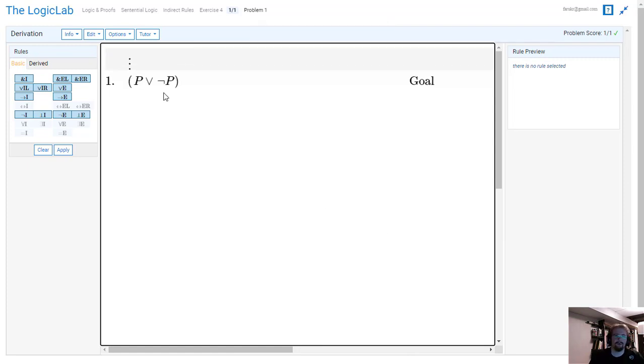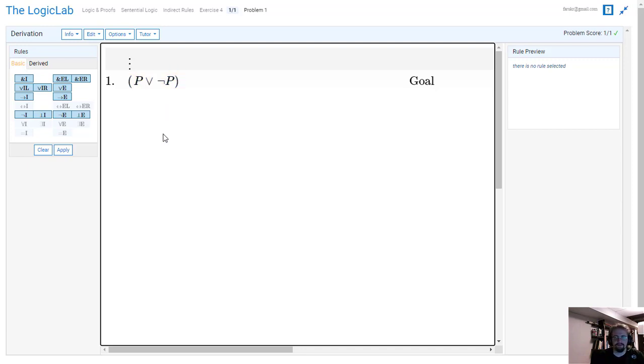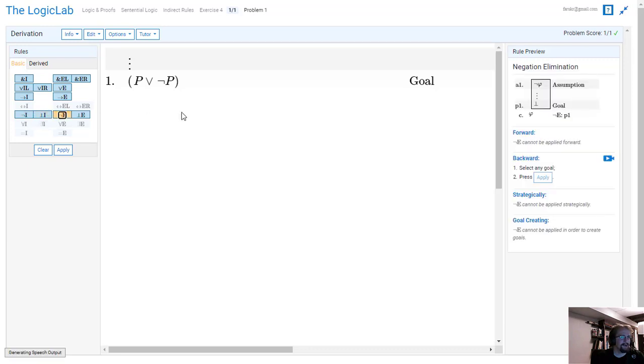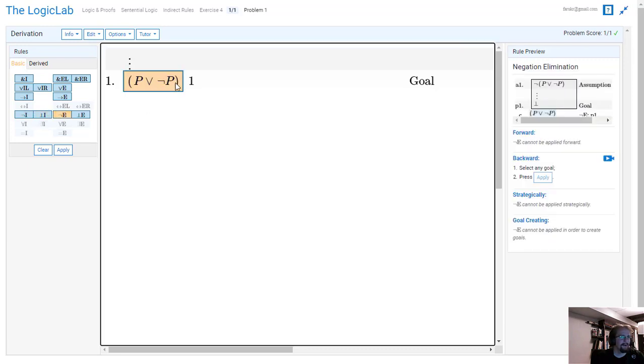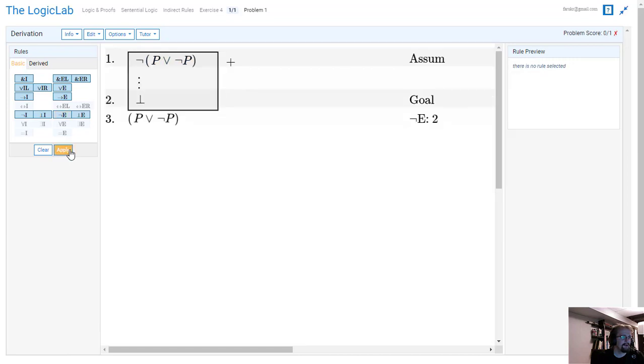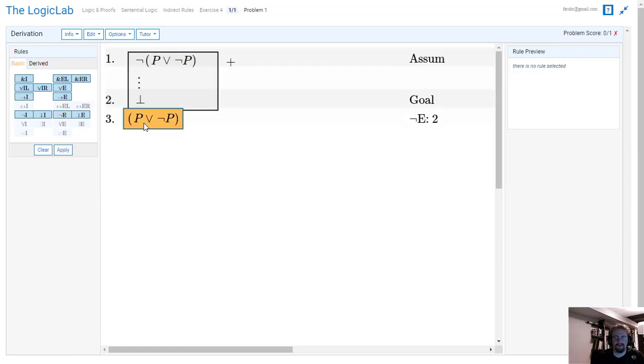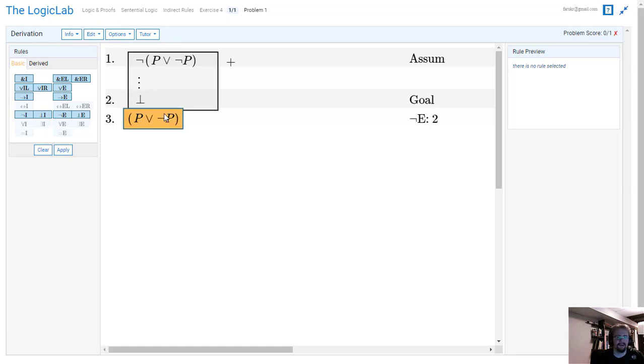So we have our goal which is P ∨ ¬P. The easy approach is we do a negation elimination here that will give us the opposite of that as the assumption and we're supposed to get down here. Now obviously, by the way, this goal is correct. P is either true or P is not true. That's it.